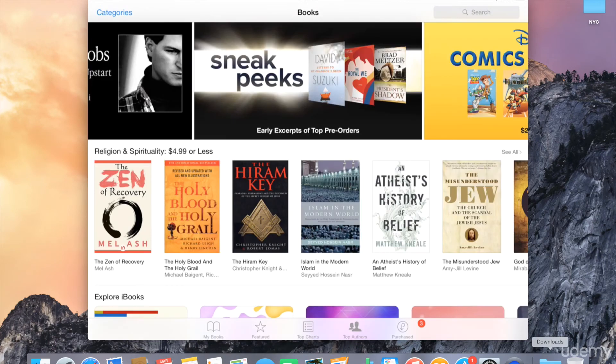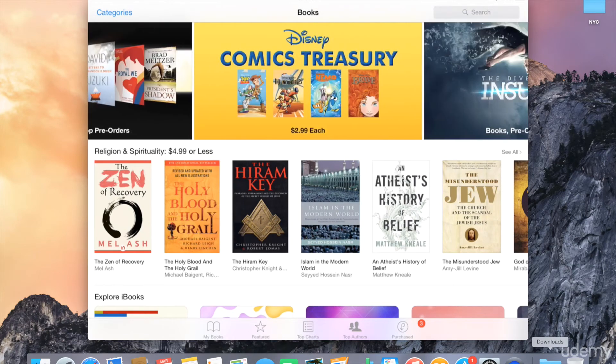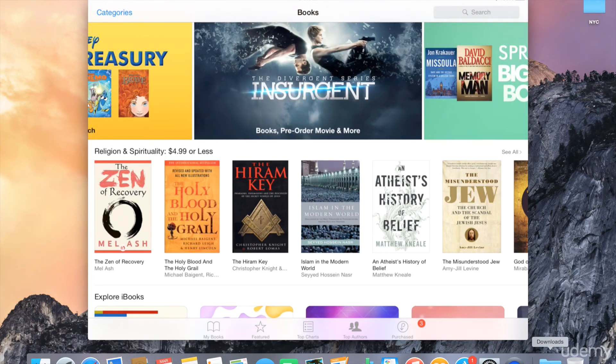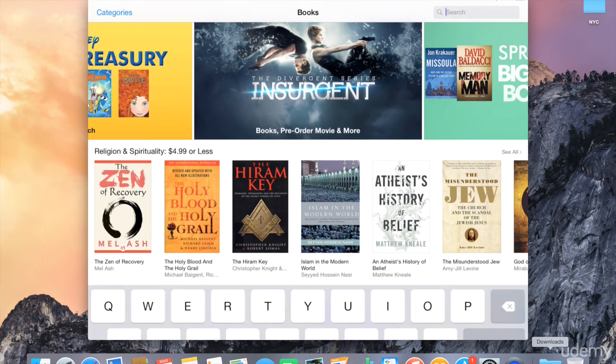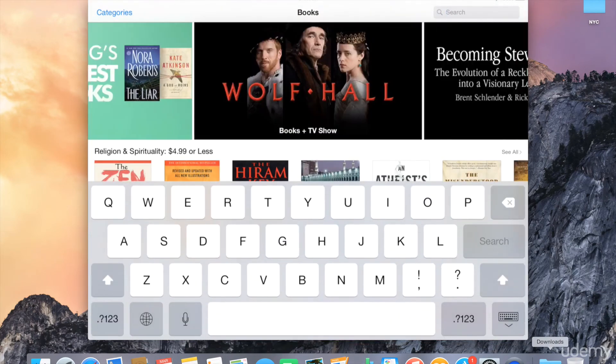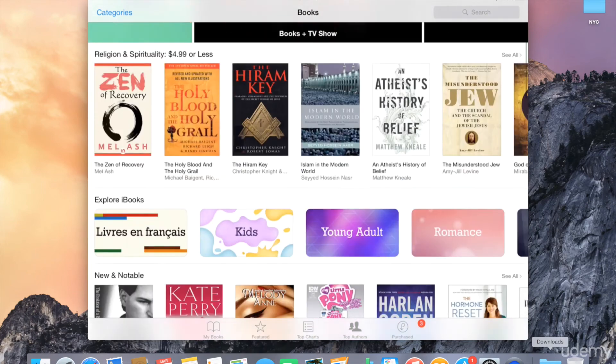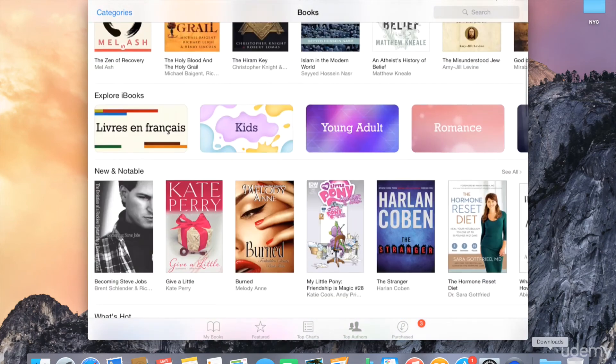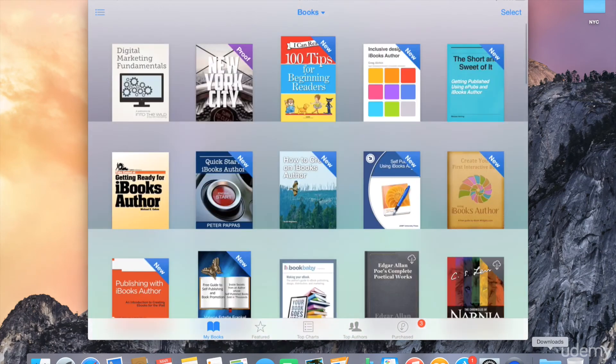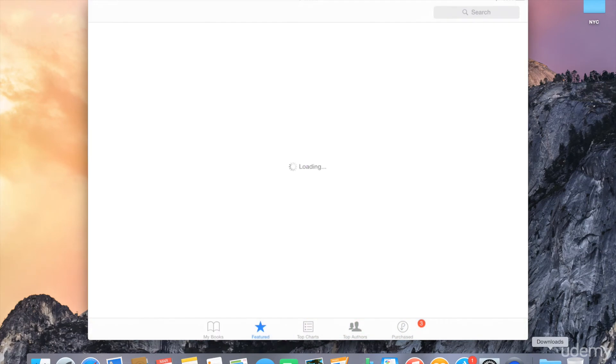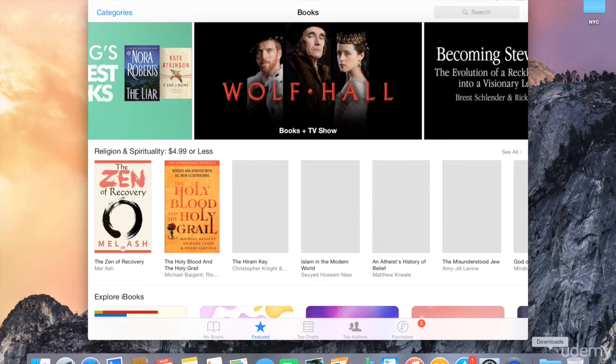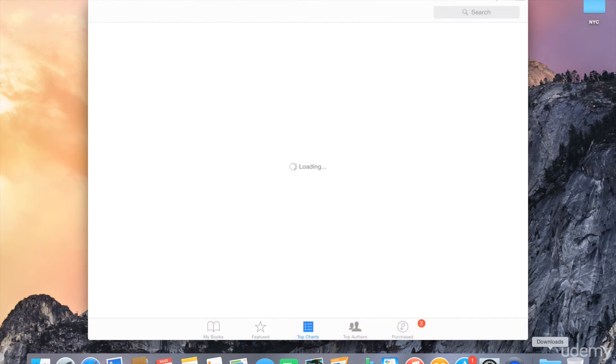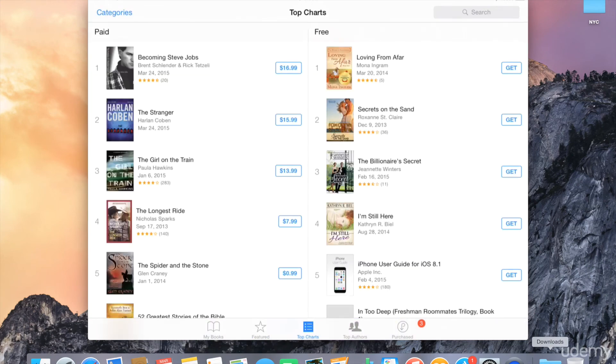I've gone ahead and tapped on the Explore iBooks. It opens up the bookstore on my iPad. And again, it has a similar interface to the iBooks store on the Mac. You can see we've got a search pane along the top, some featured books here. We can also browse my books, featured titles, top charts, and so forth.